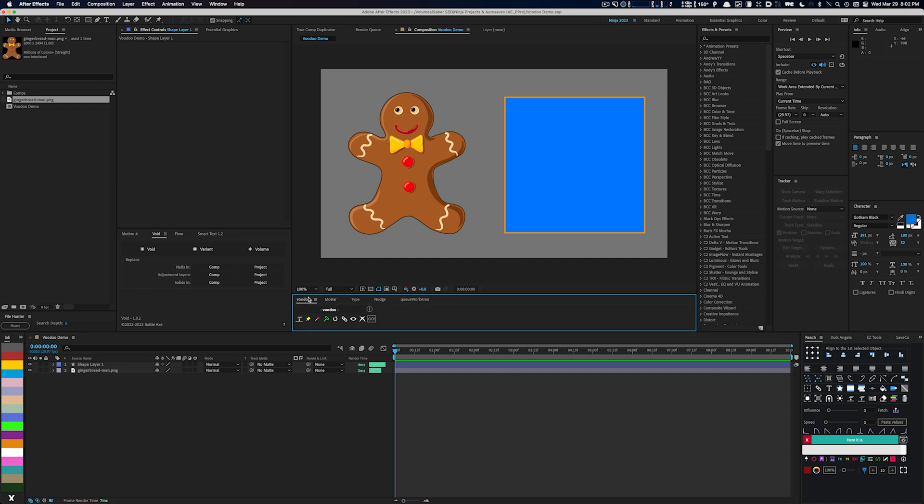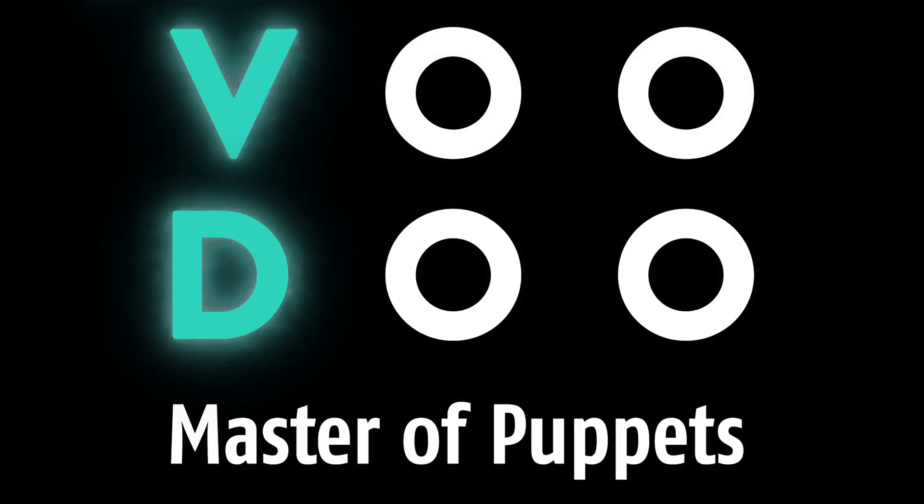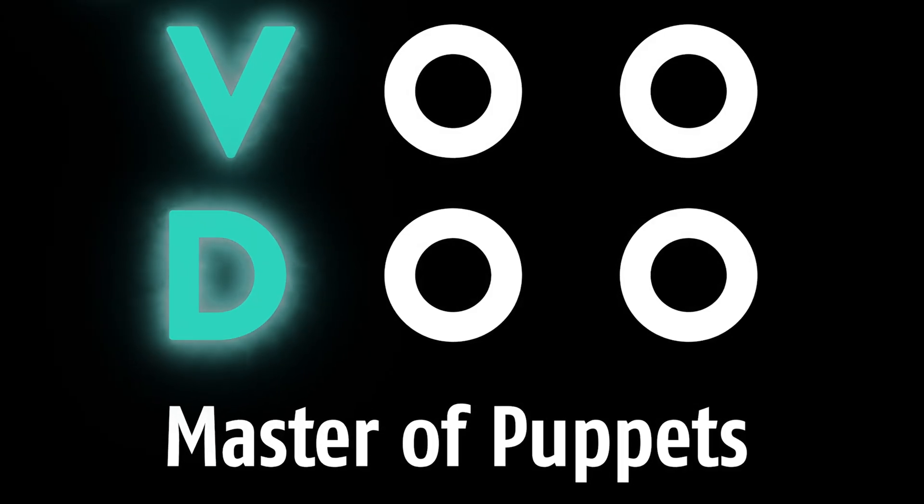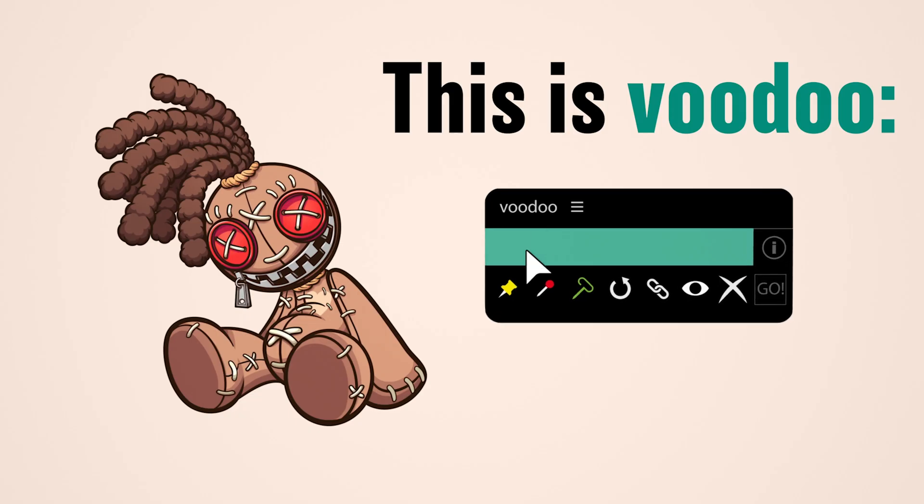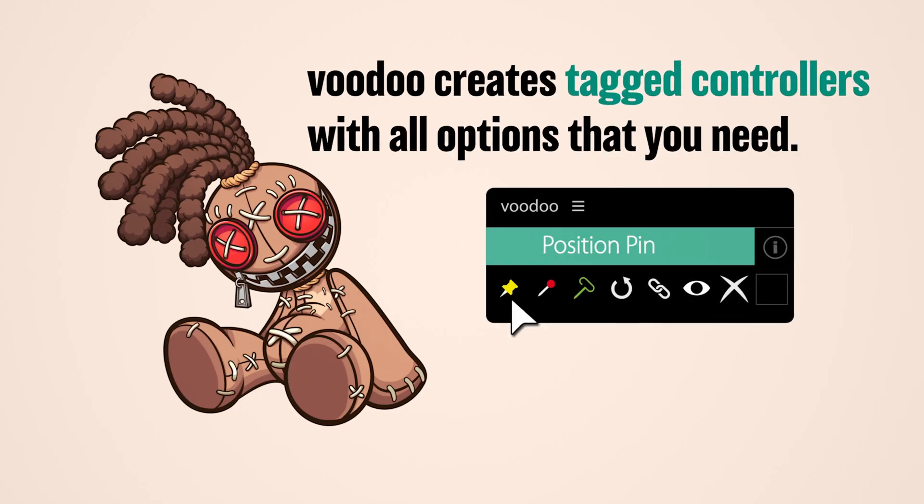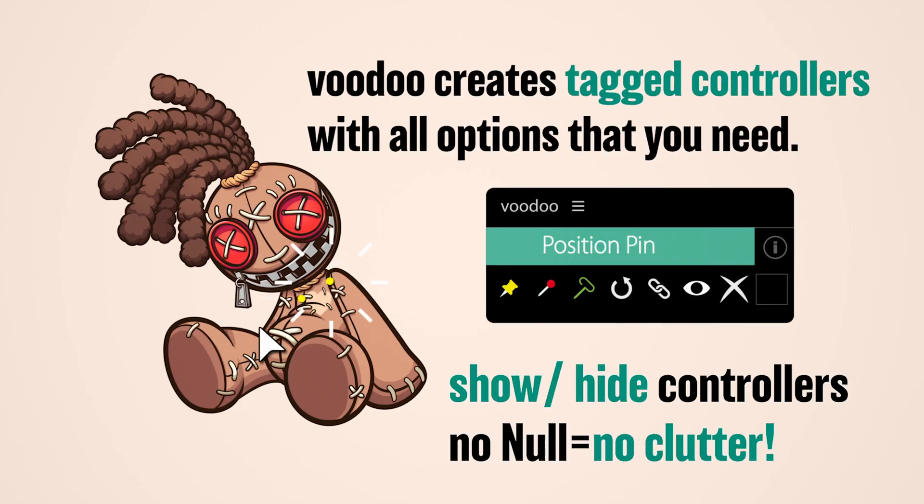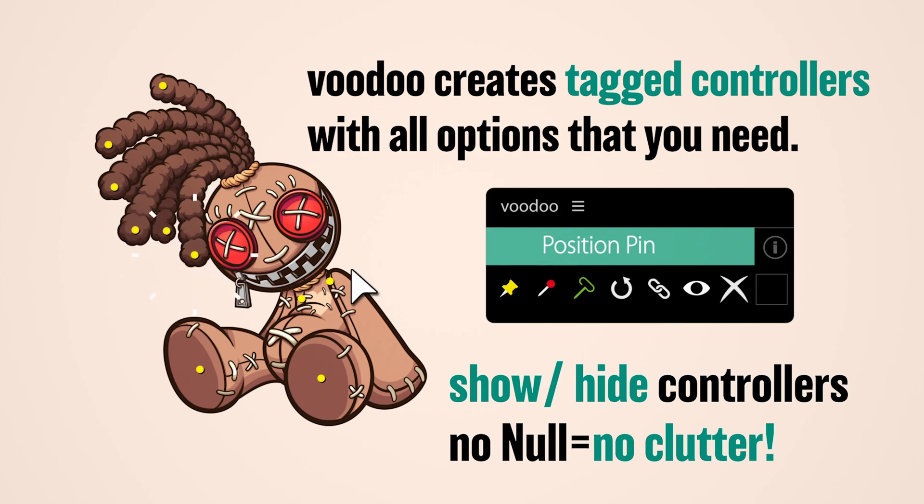Hello fellow animators and After Effects enthusiasts! Today, I'm going to introduce to you an amazing script called Voodoo. This powerful tool will revolutionize the way you work with puppet tools in After Effects, so let's dive right in.